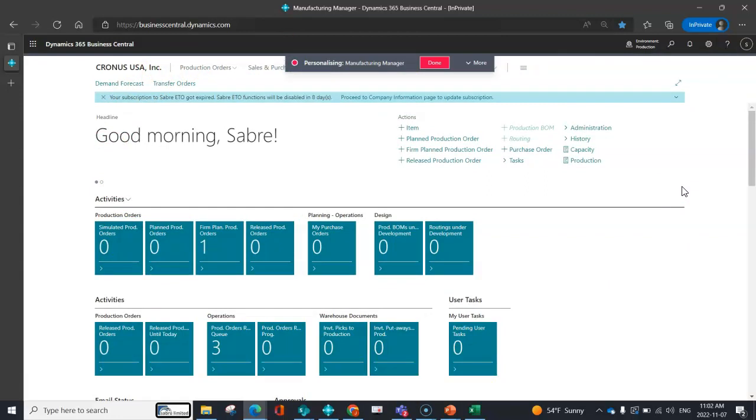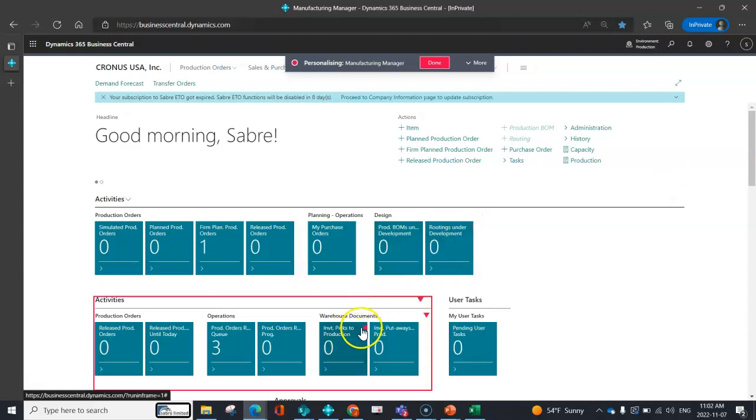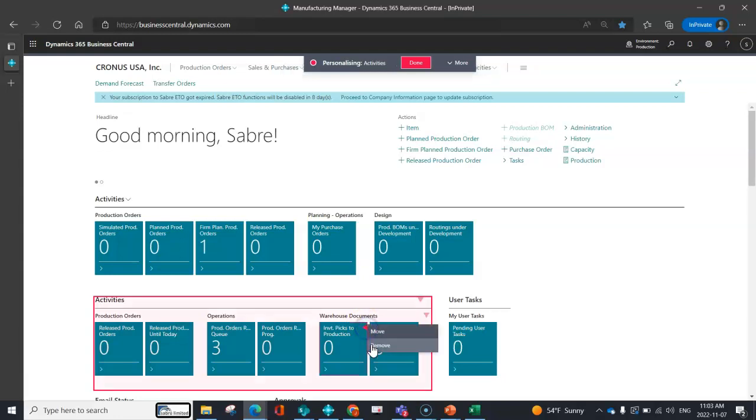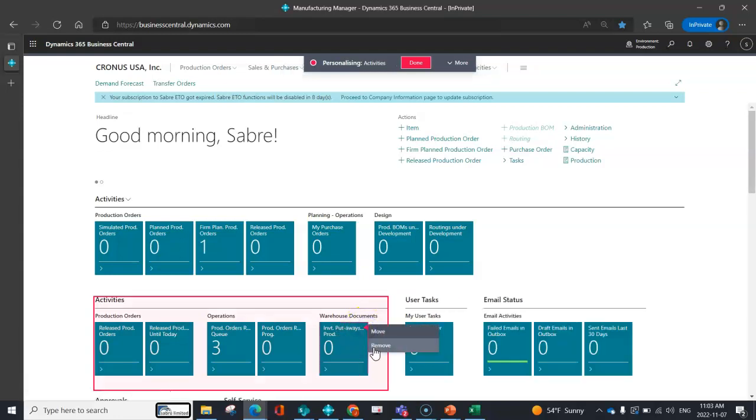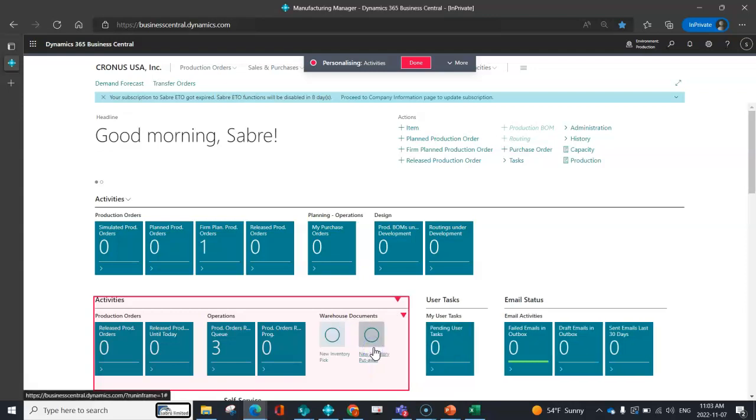If there's things here where you say, well, that isn't really for me, that's not something that I'm going to need. When you click on different areas, you'll notice that I've got this yellow triangle with my inventory picks to production. Let's say I'm not choosing to turn on advanced warehousing. So I can go ahead and I can remove whatever it is that I don't want.